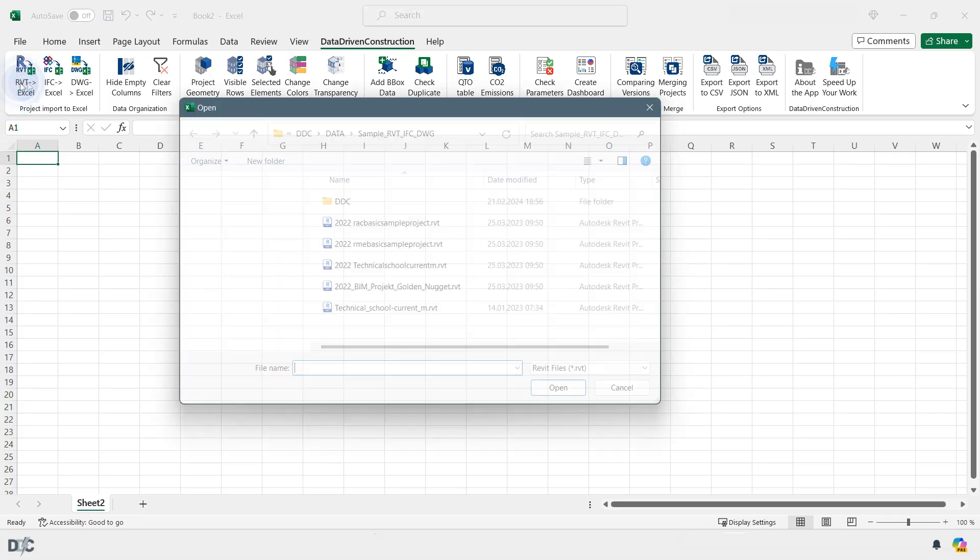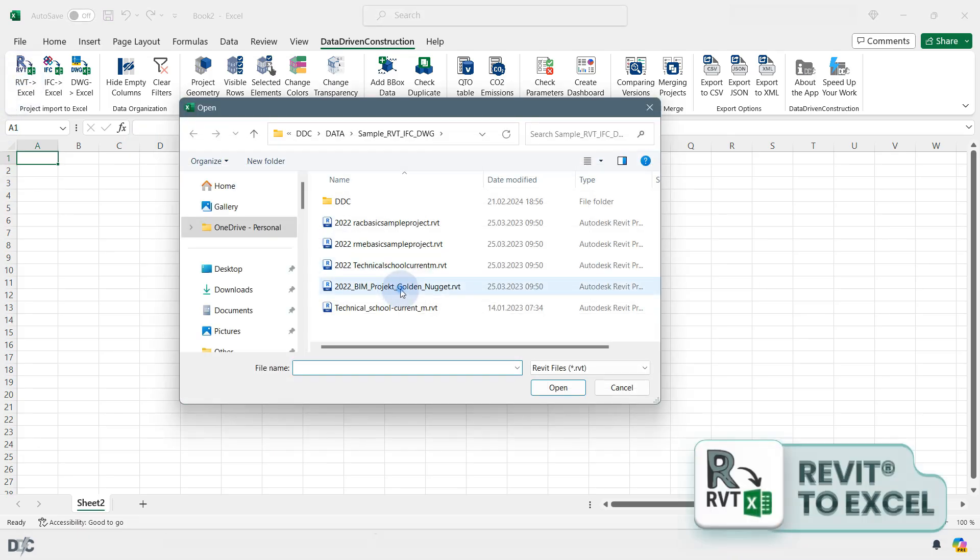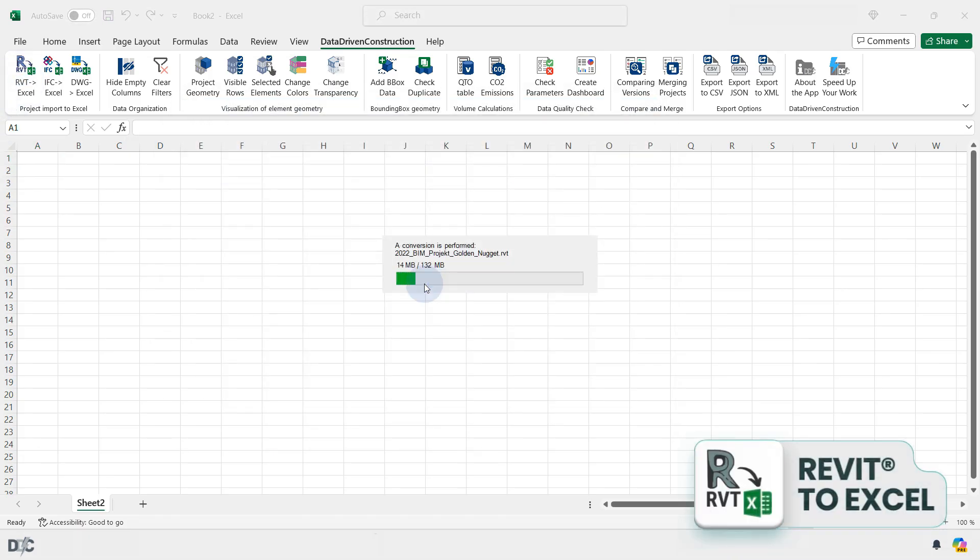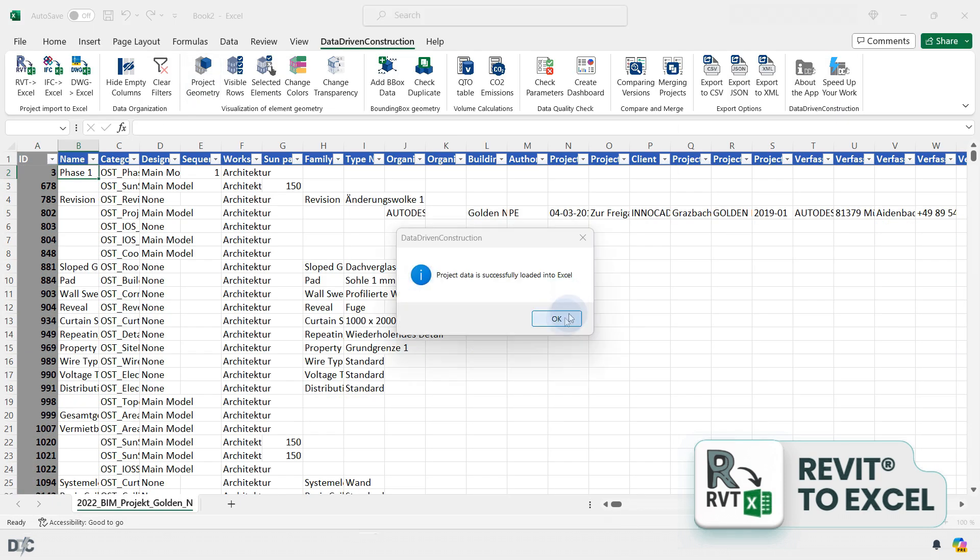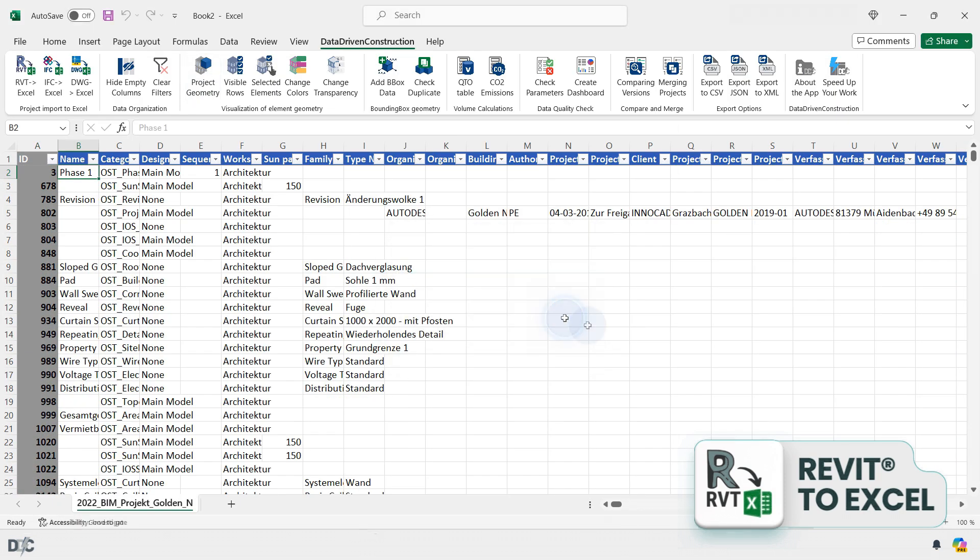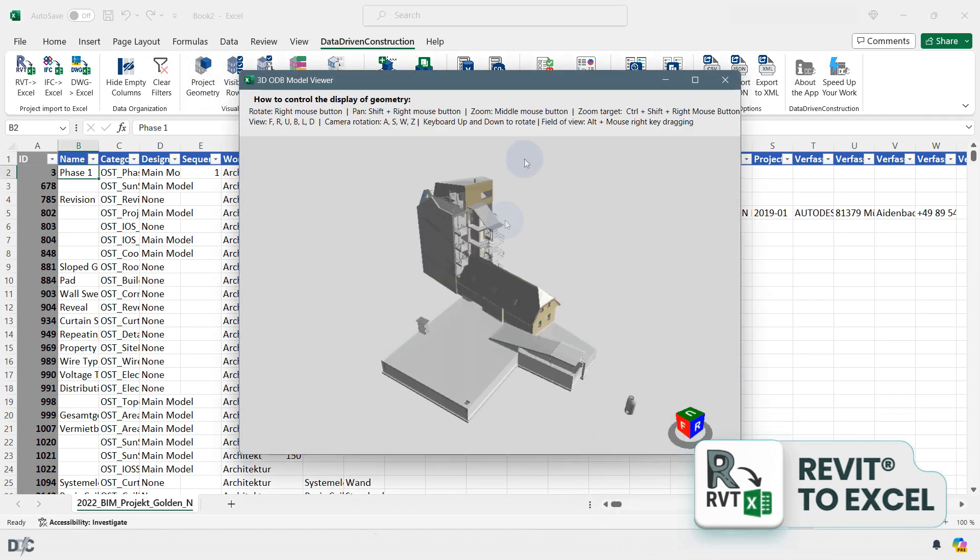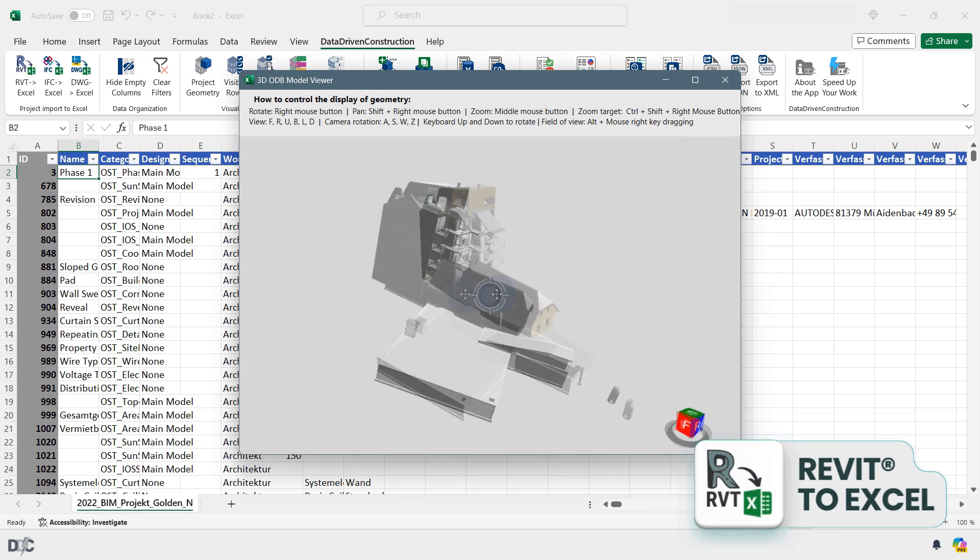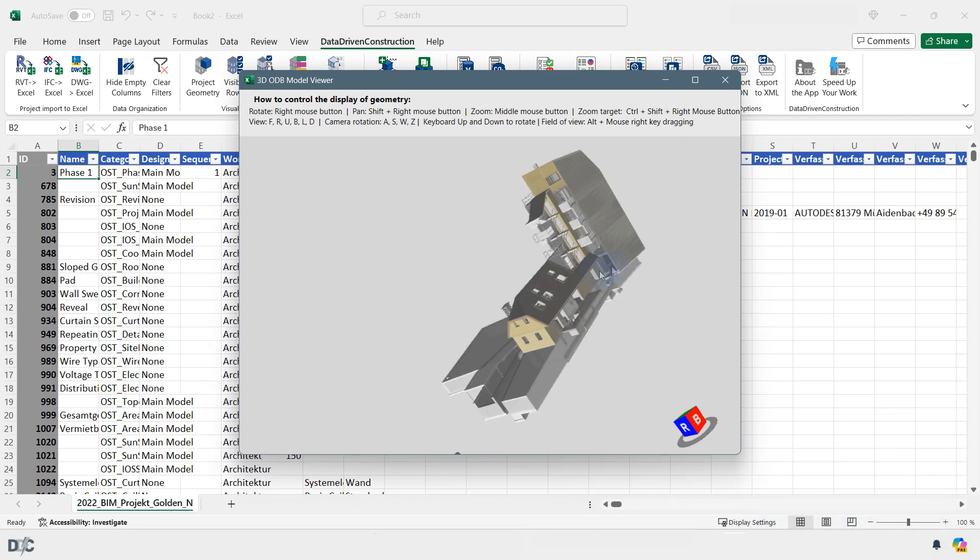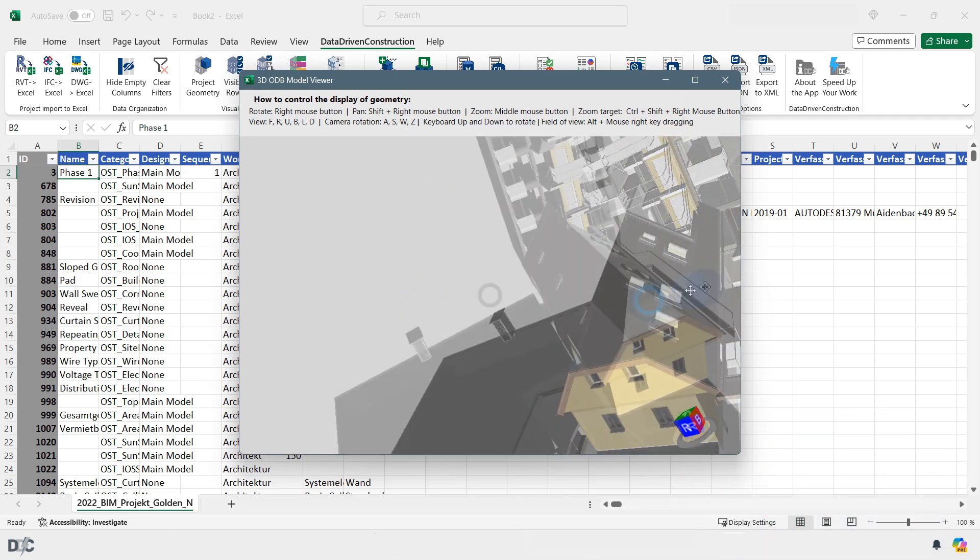To open data from Revit files, simply select the Revit file on your computer. After the conversion, you will receive all project data in the form of a table, along with a geometry file that can be opened in a viewer inside Excel.